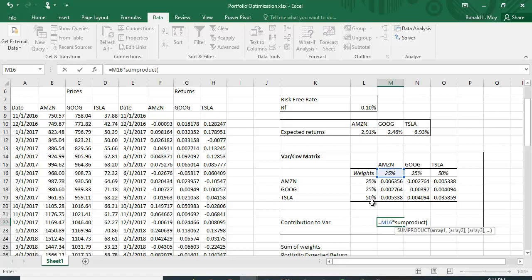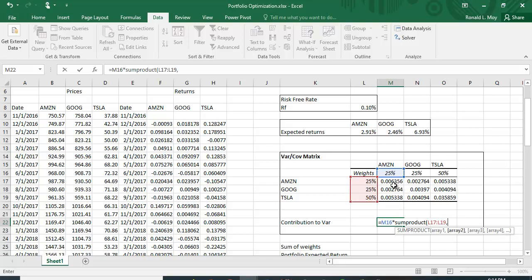The SUMPRODUCT will multiply each weight by the corresponding covariance entry and sum them up. I enter the weights as the first array and the covariance row as the second array. I lock the weights with dollar signs — you can press F4 to do that — then close the parentheses. Amazon's contribution to portfolio variance comes out to 0.1237%.